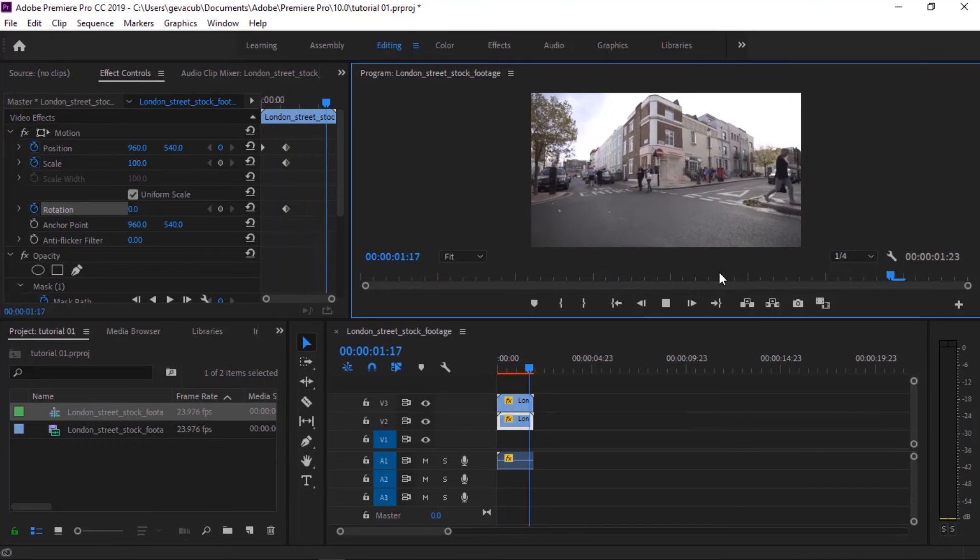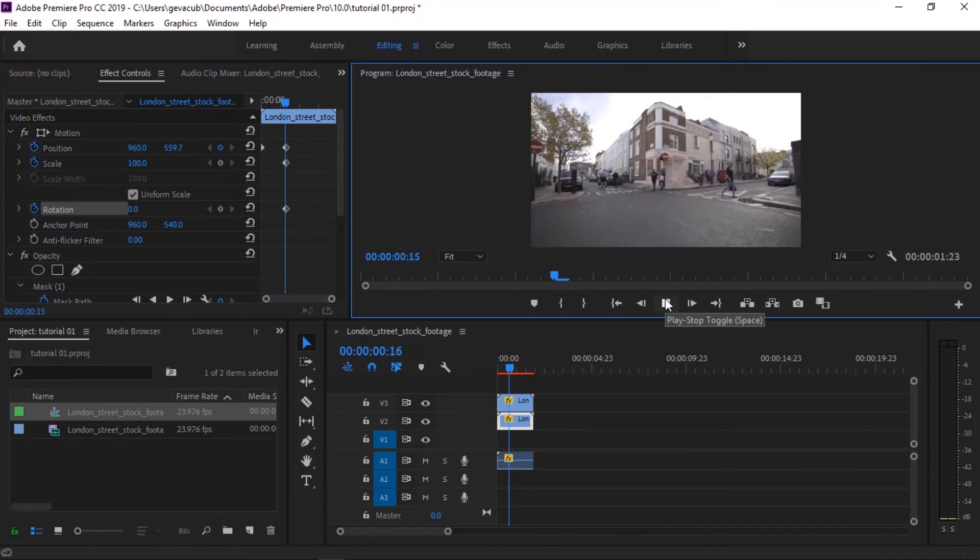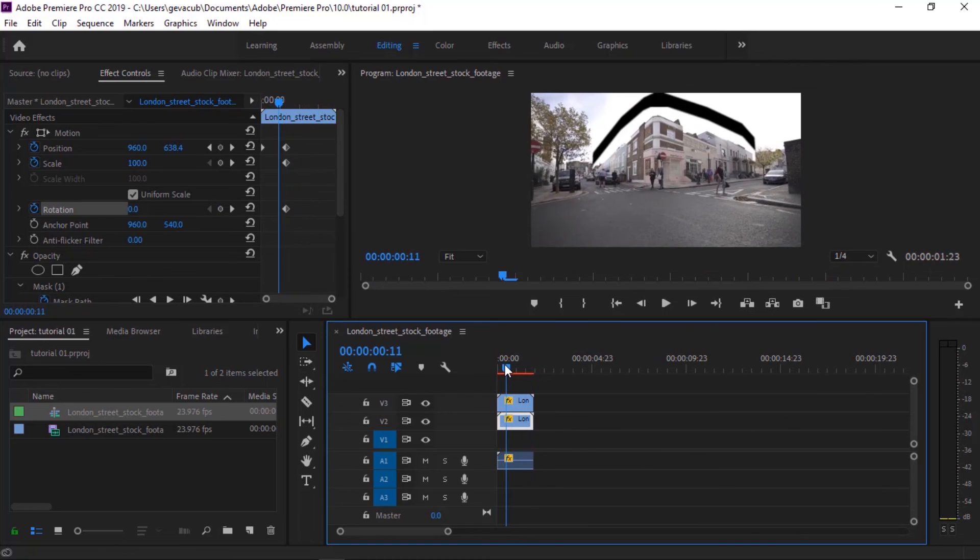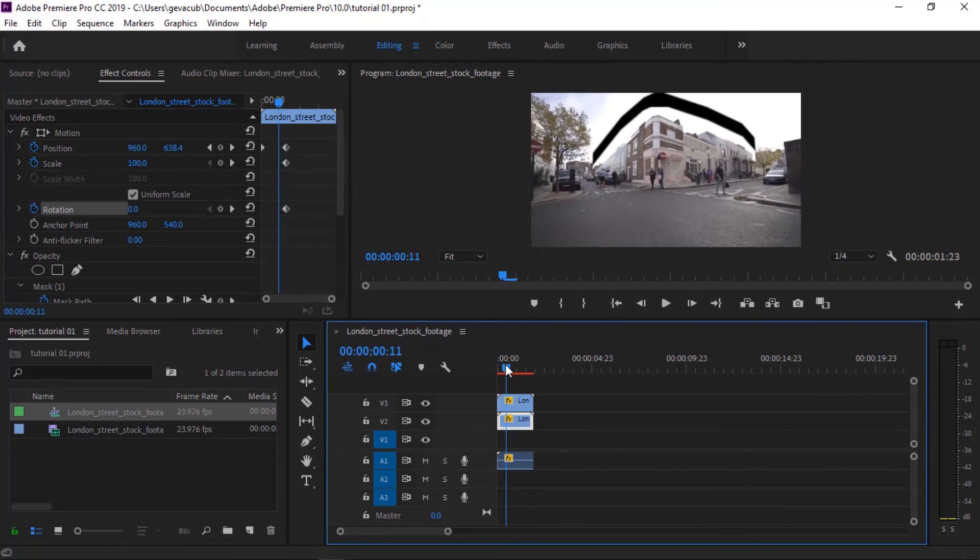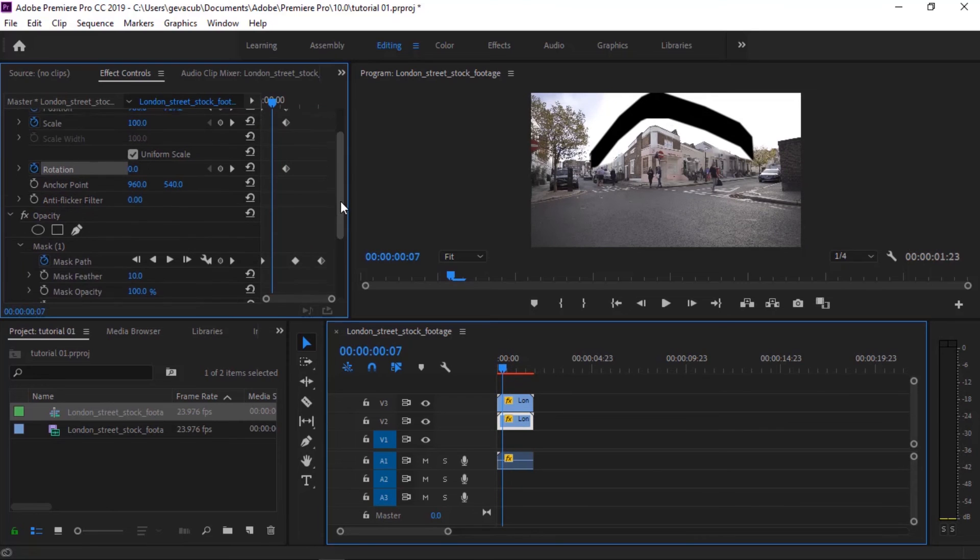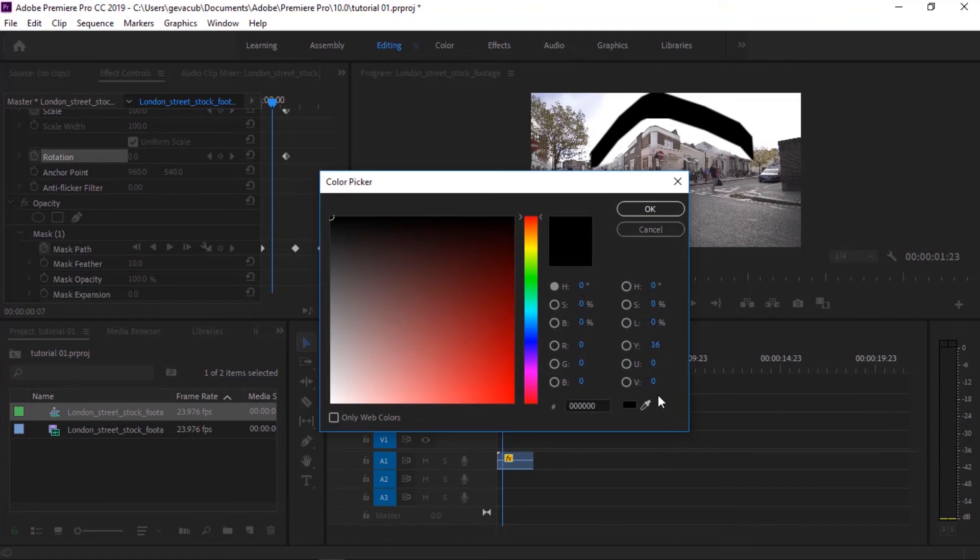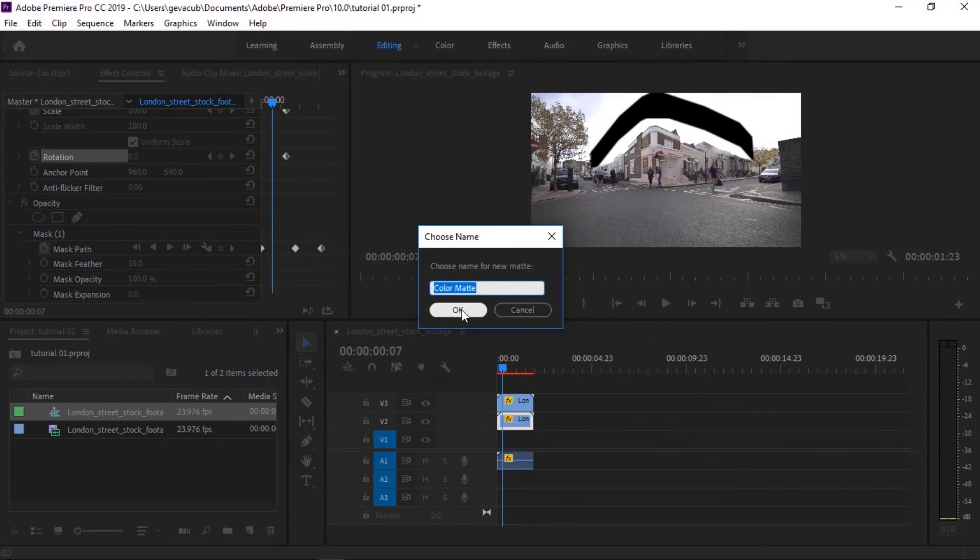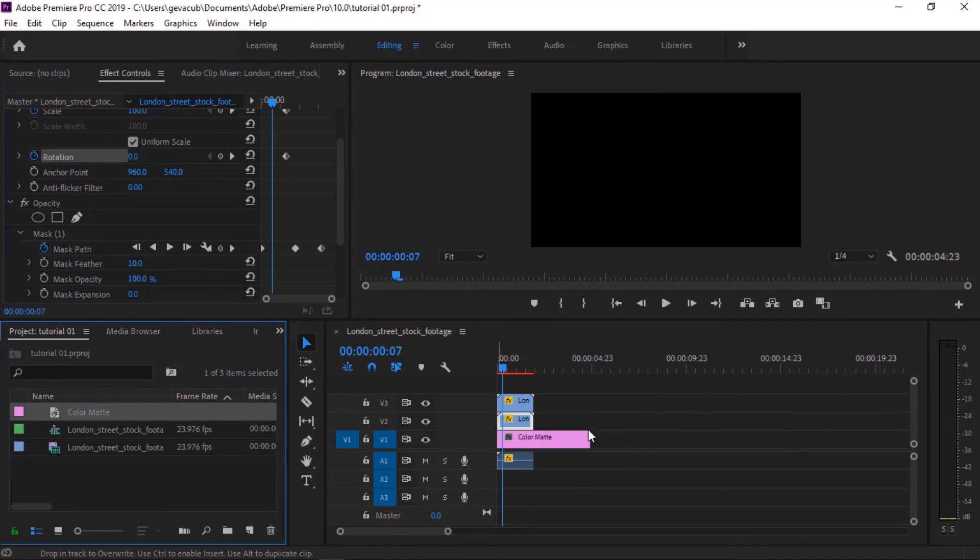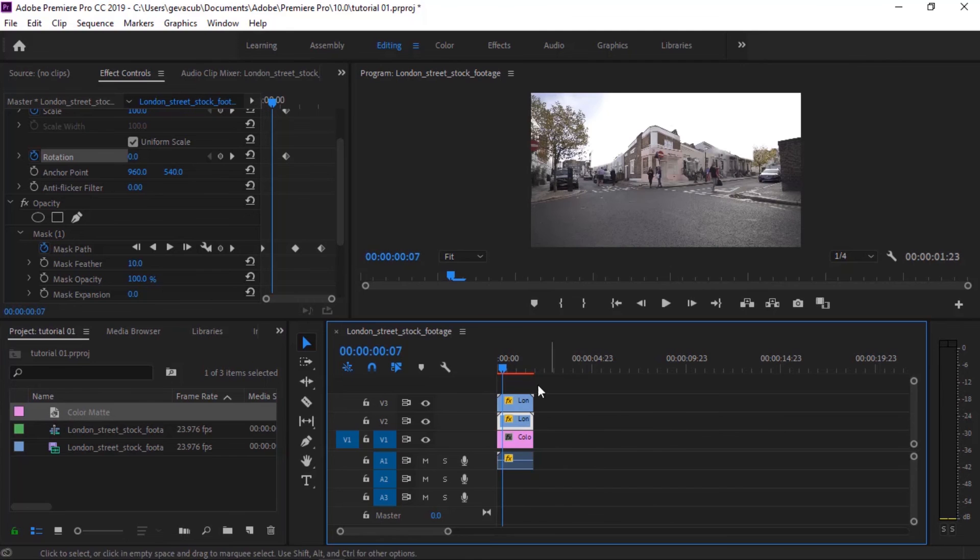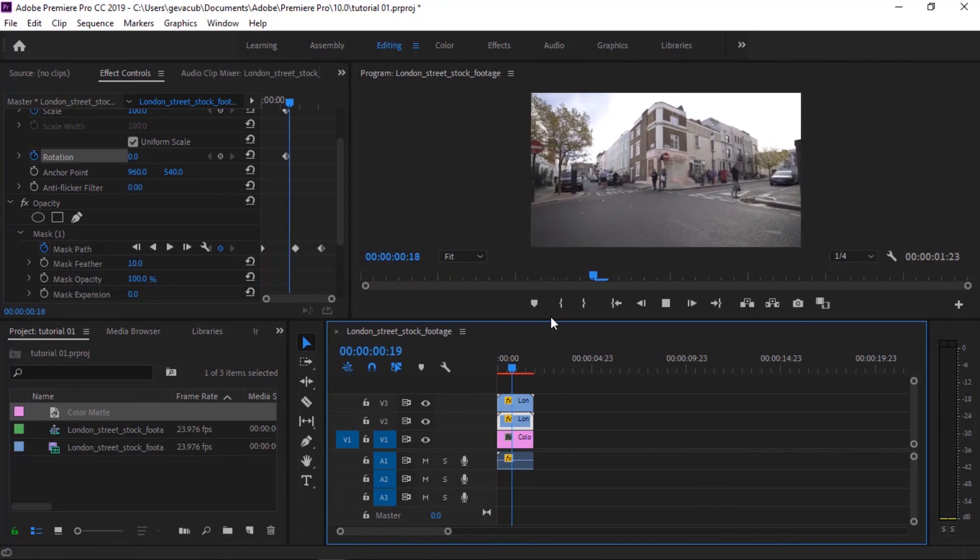Alright, so now what you have to do next is to remove this black part. You just have to go here, new item, color matte, press OK. Click on the pen tool, click outside of your clip, press OK, and then drag your color matte under your footage. Okay, so now you can see that one.